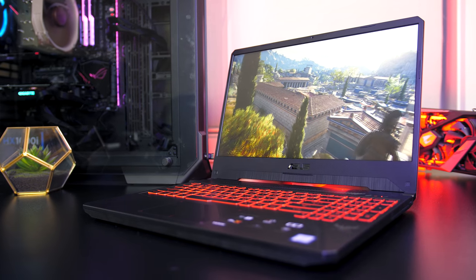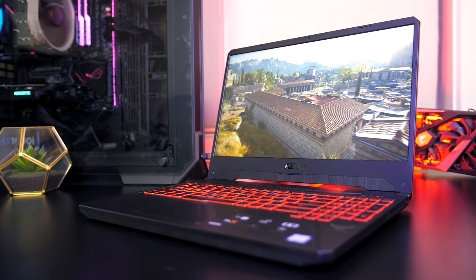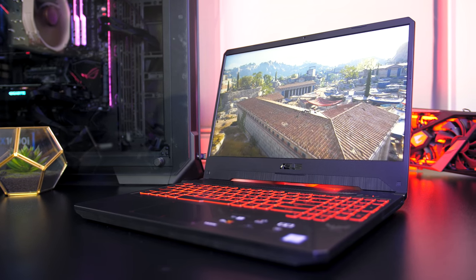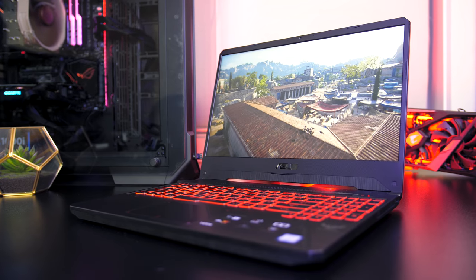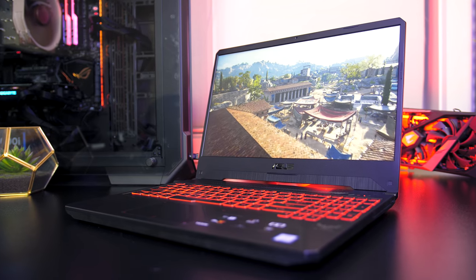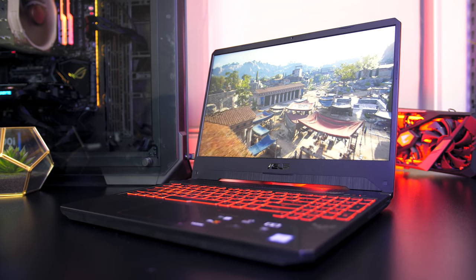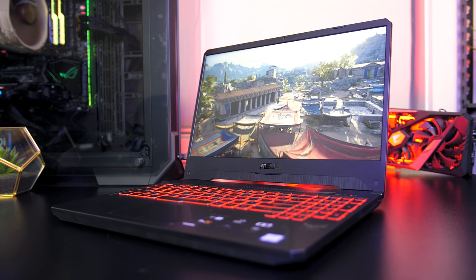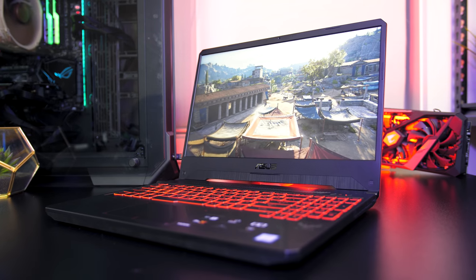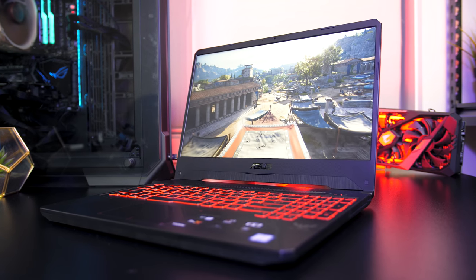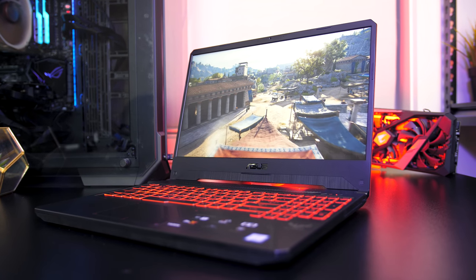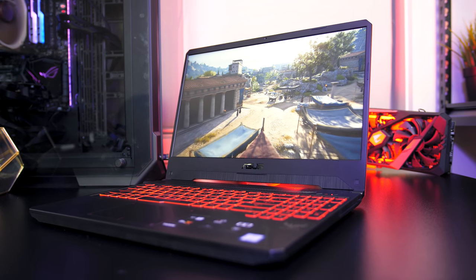Let me know what you guys thought about the ASUS TUF FX505 gaming laptop down in the comments, and leave a like to let me know if you found the review useful. Thanks for watching and don't forget to subscribe for future tech videos like this one.